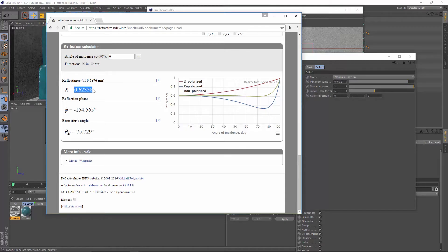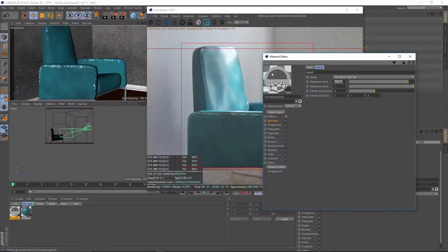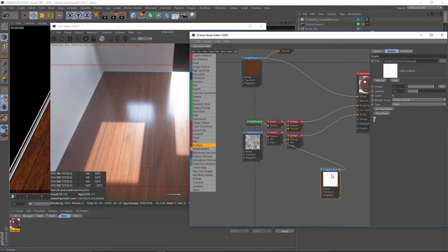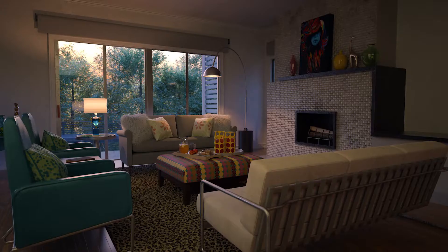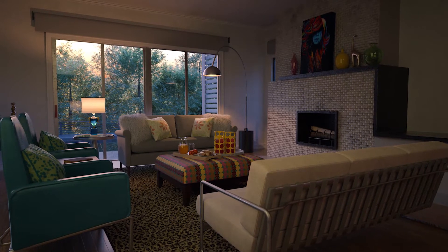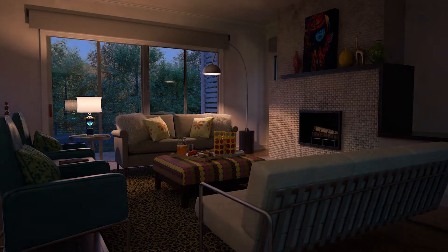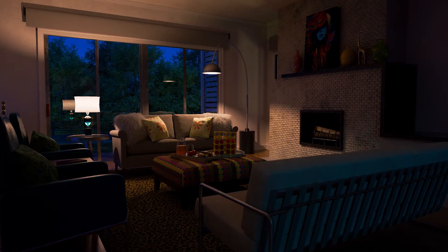This series will cover all aspects of creating materials, using Octane Shaders, exploring multiple lighting scenarios, and creating render passes for post manipulation.